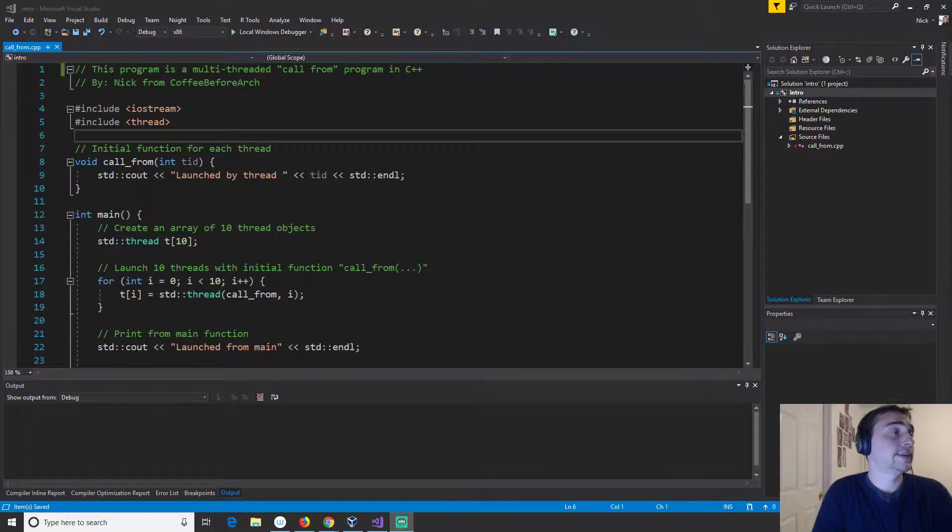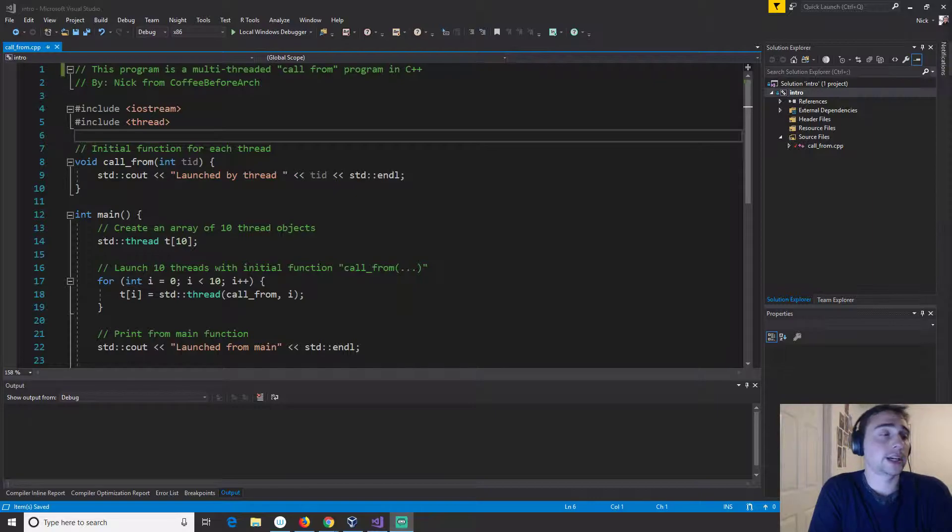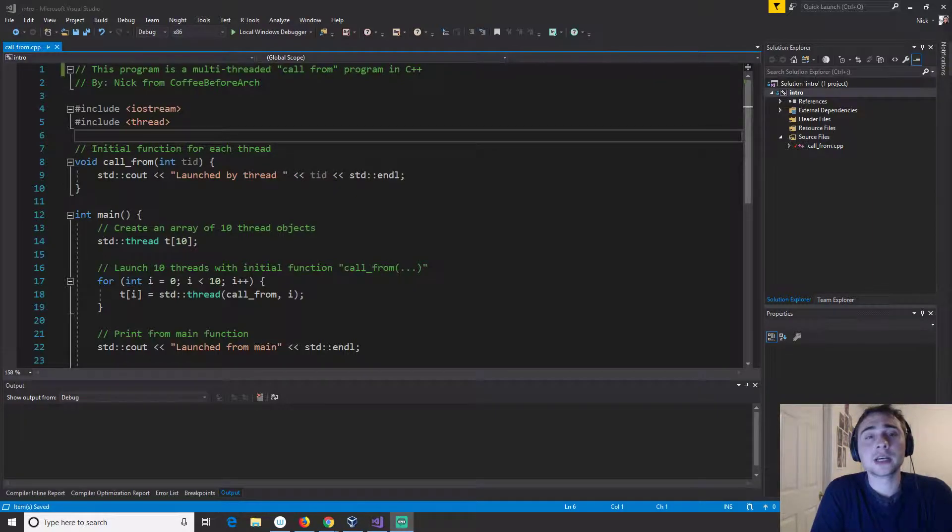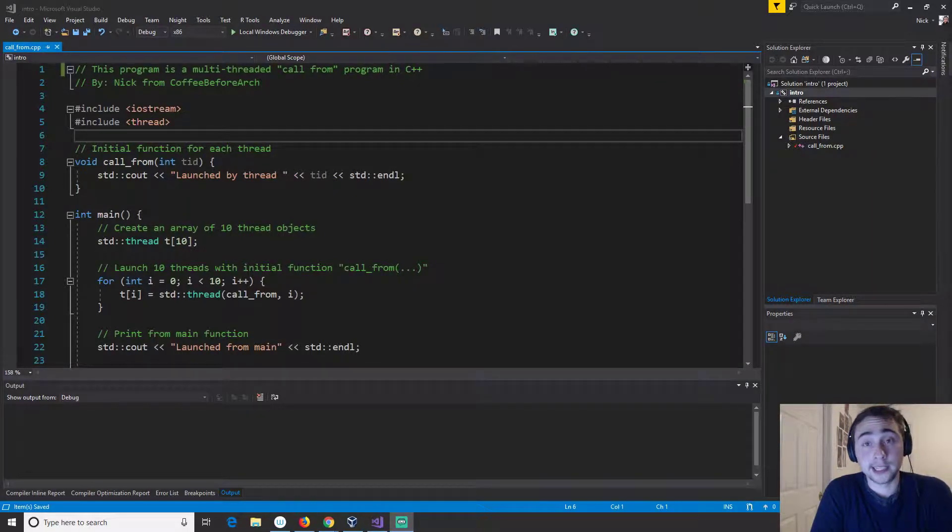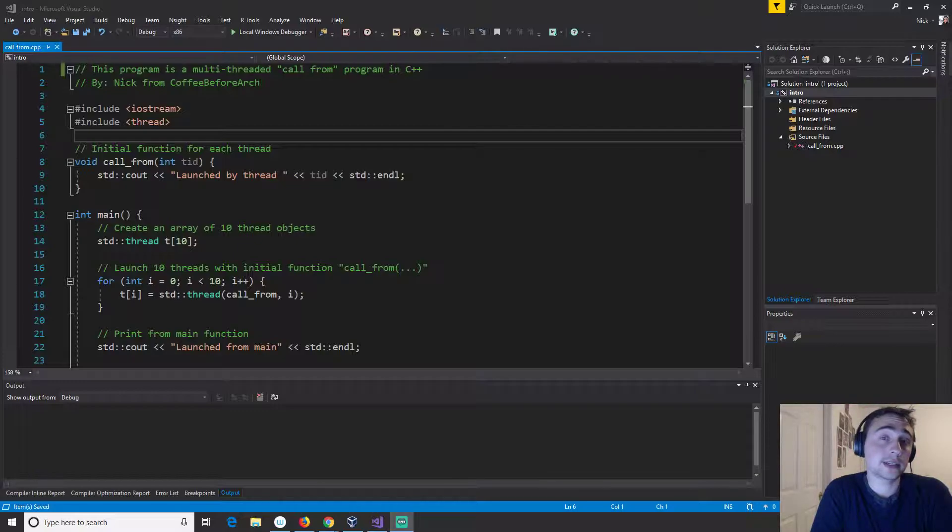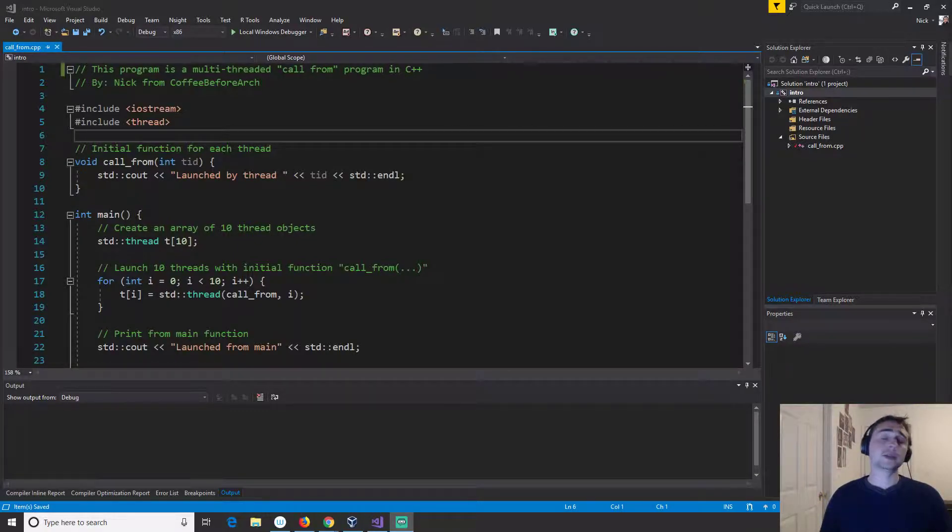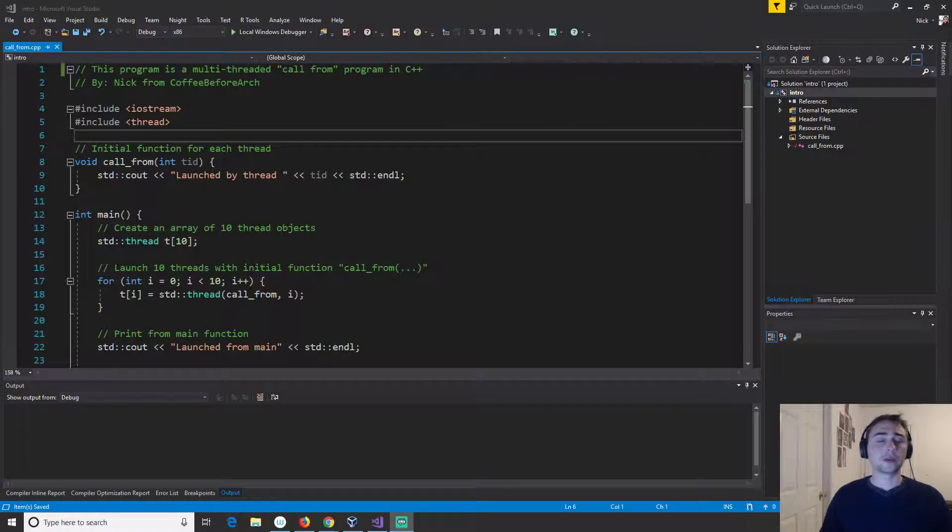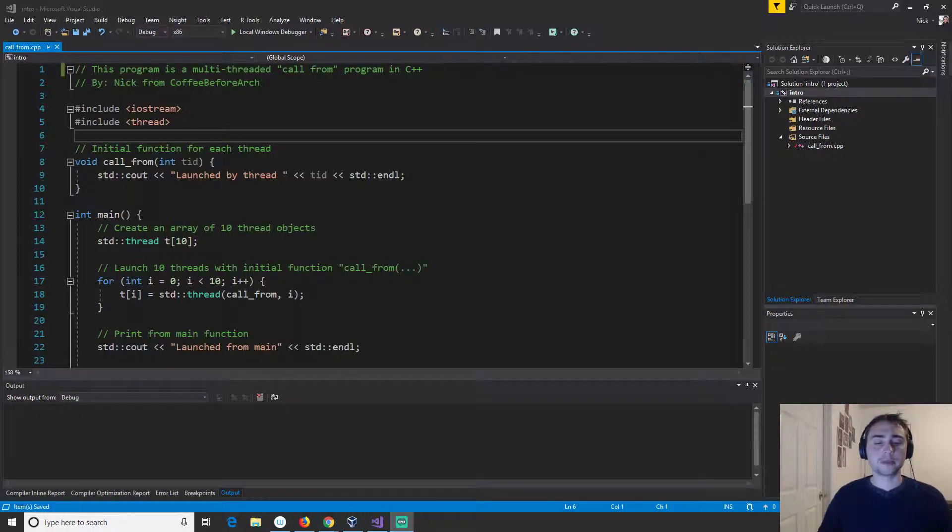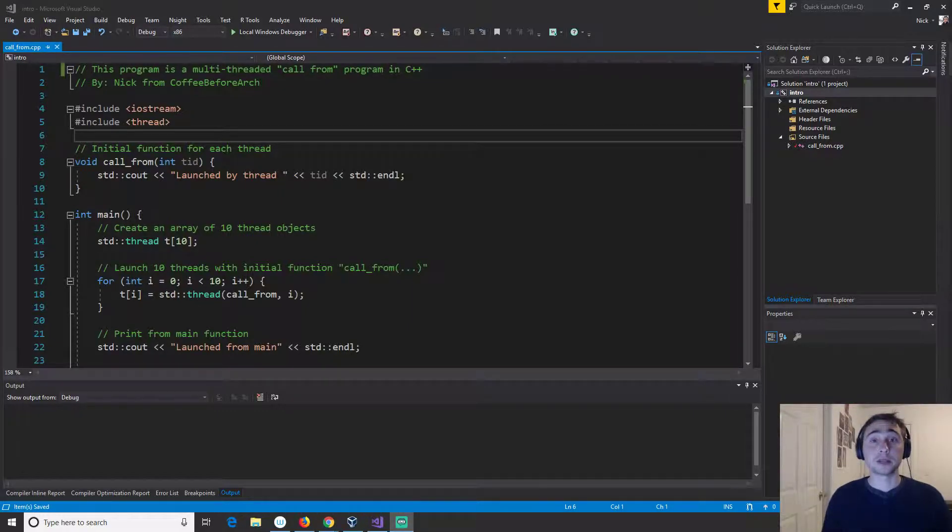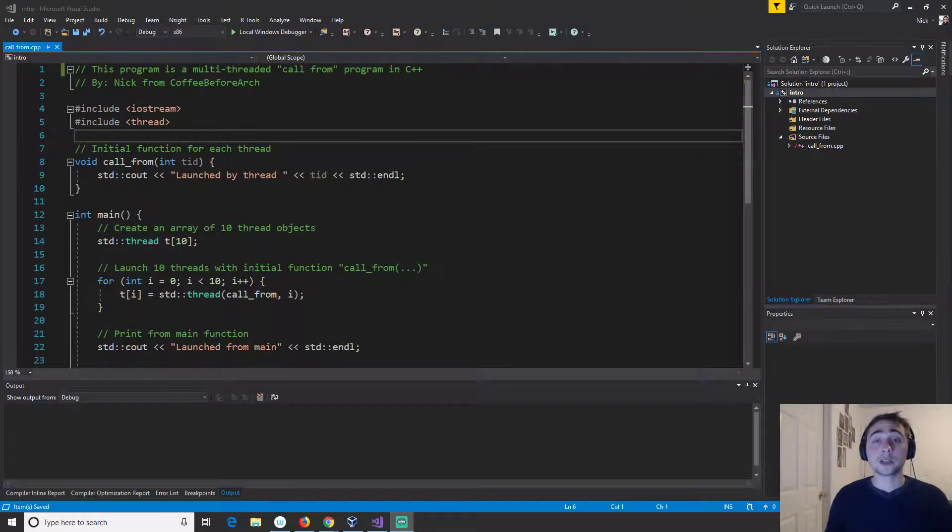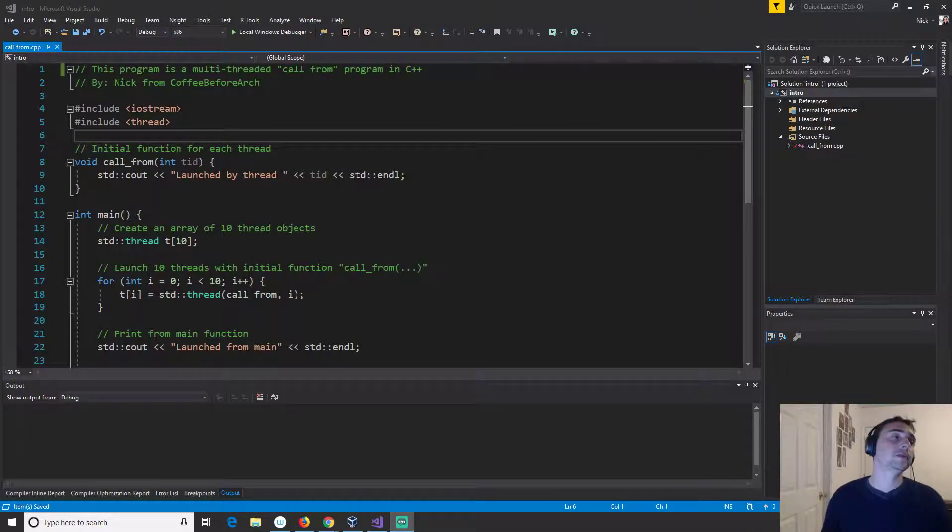Hi everyone, my name is Nick from Coffee Before Arch and welcome to the first episode of the practical parallelism in C++ series. In this series we're going to be going over the very basics of parallel programming using C++ and specifically we're going to be looking at a couple different things.